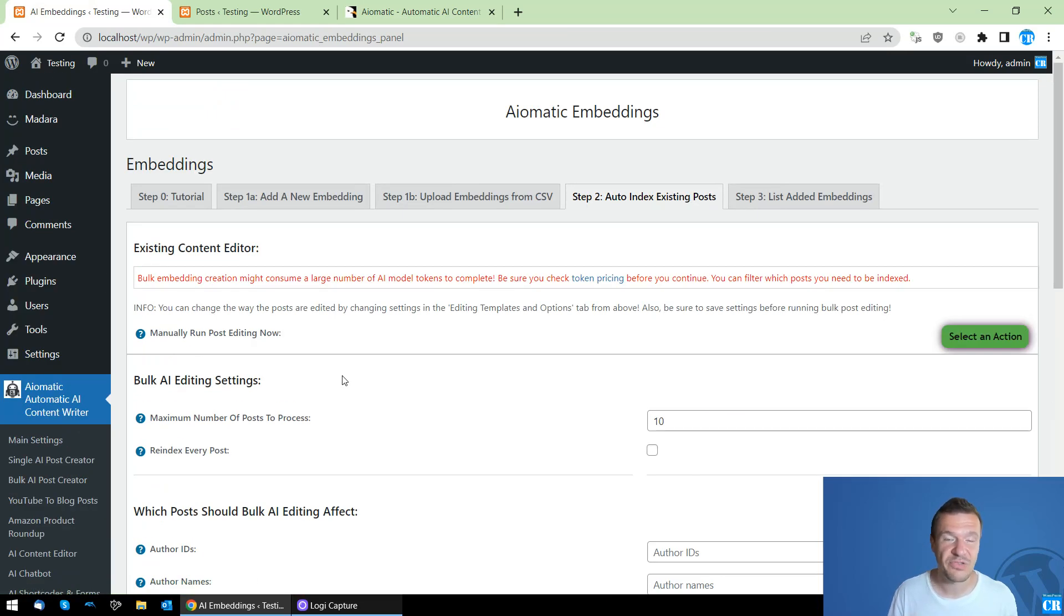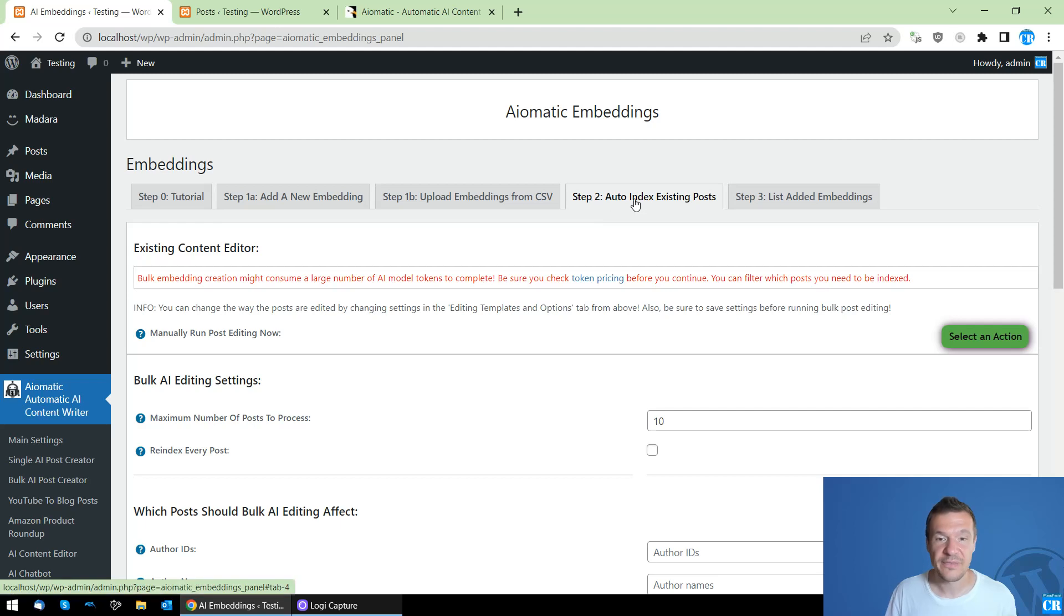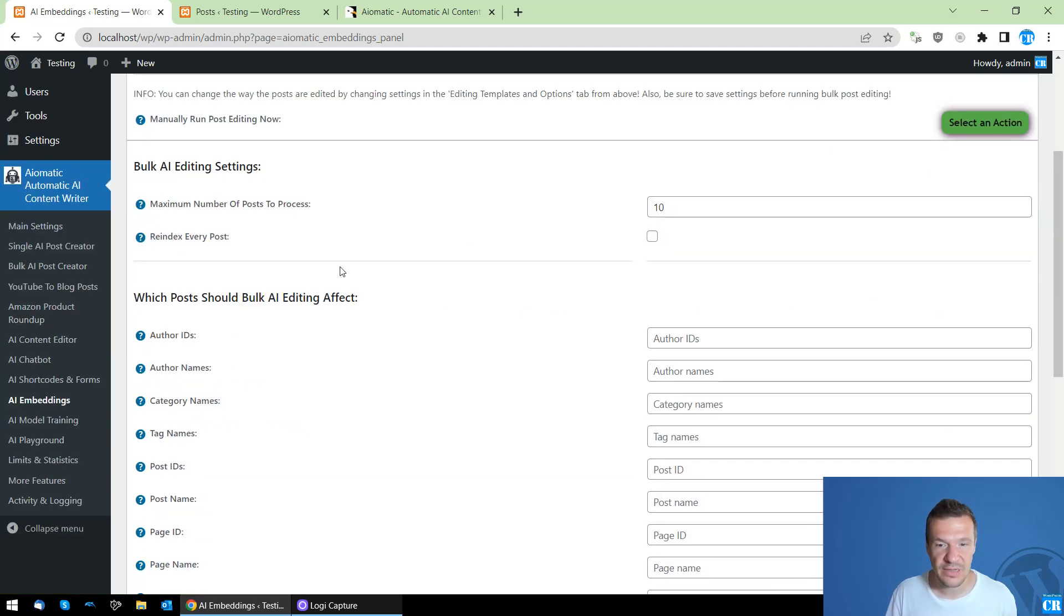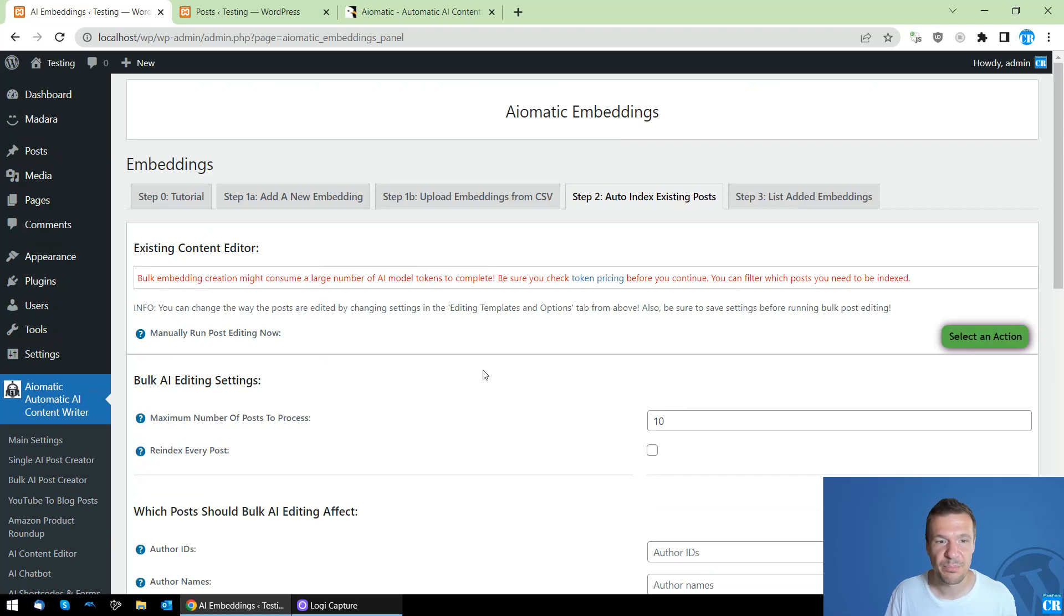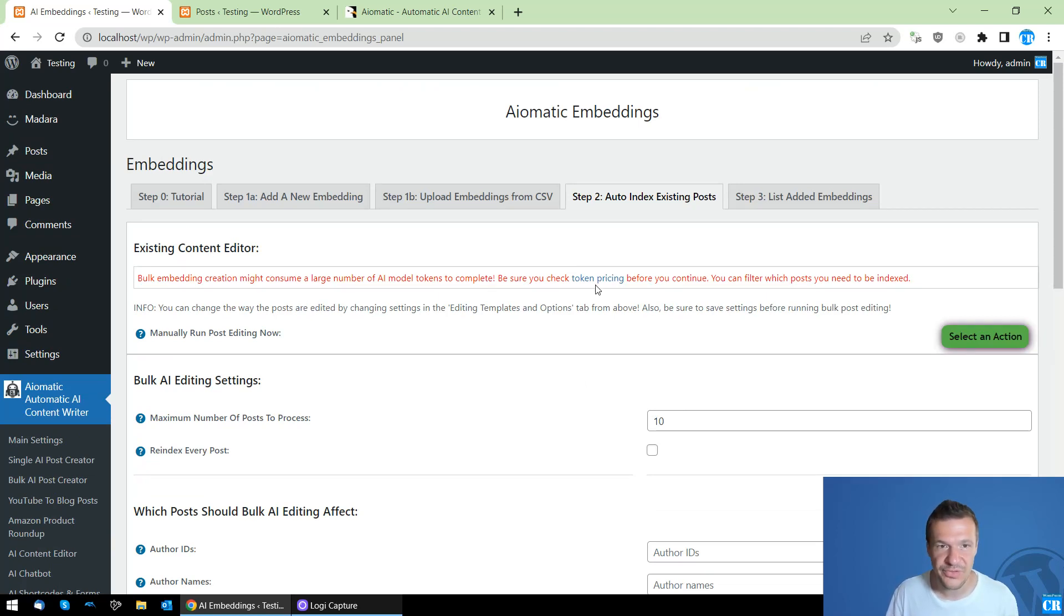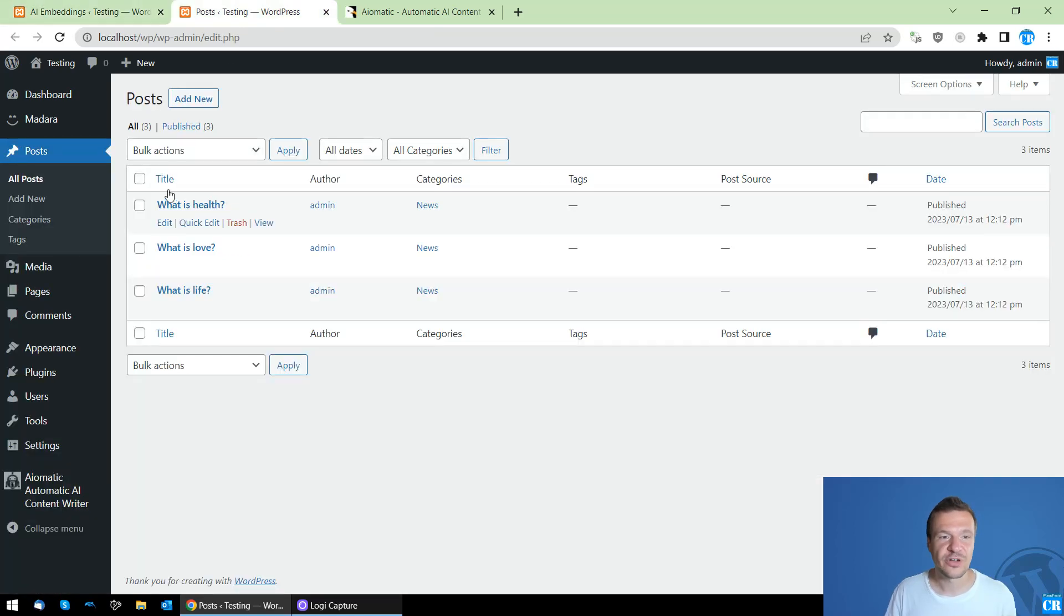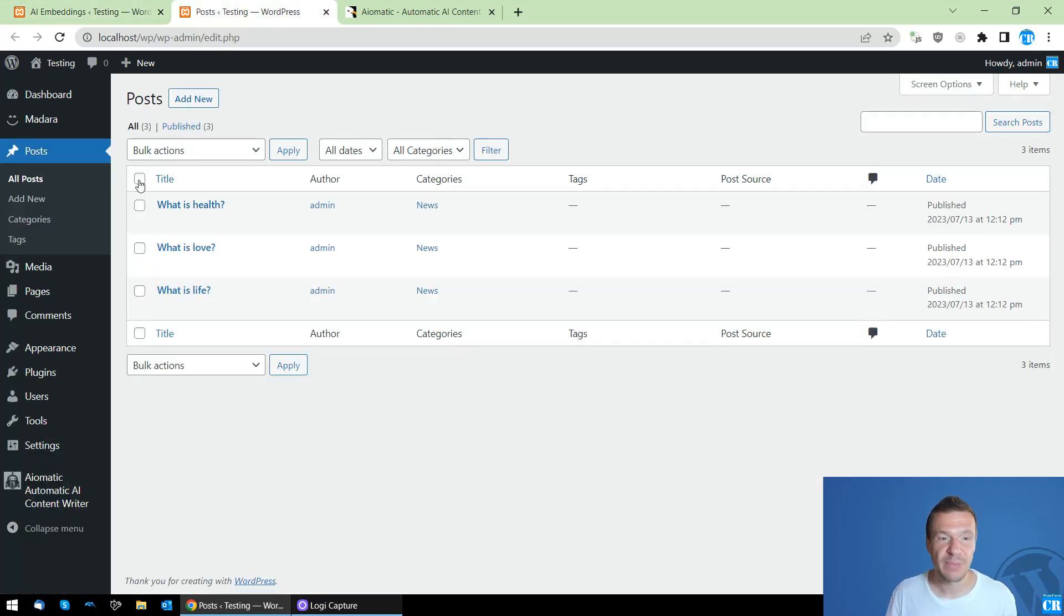In recent updates, I added a new feature to the plugin to automatically create embeddings from posts and to index already published posts on your site.